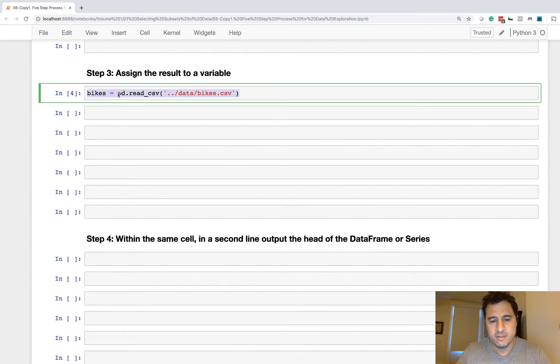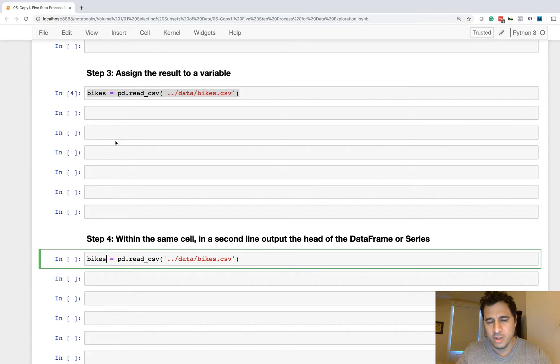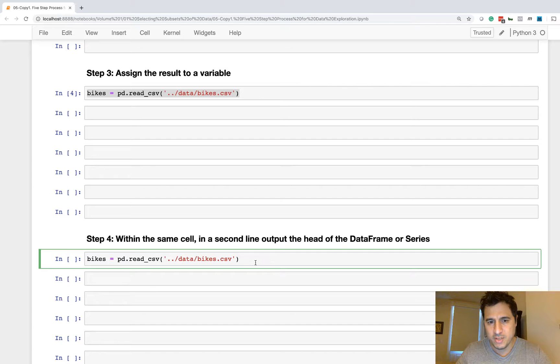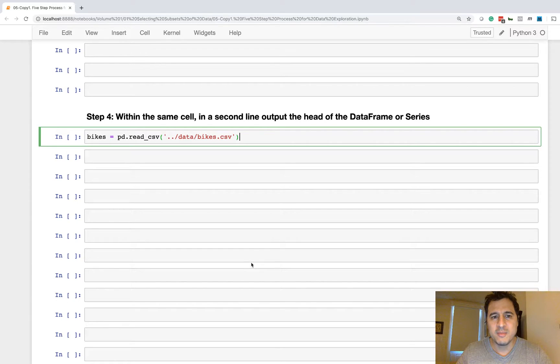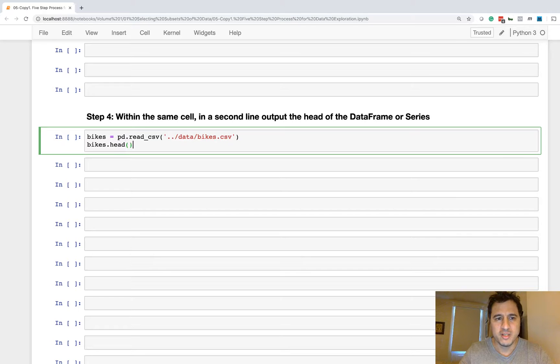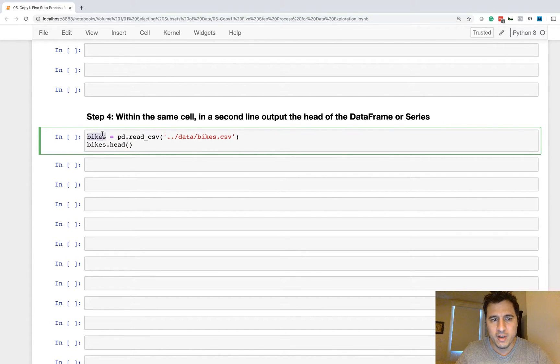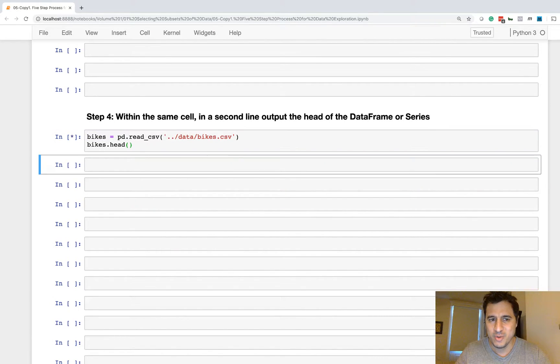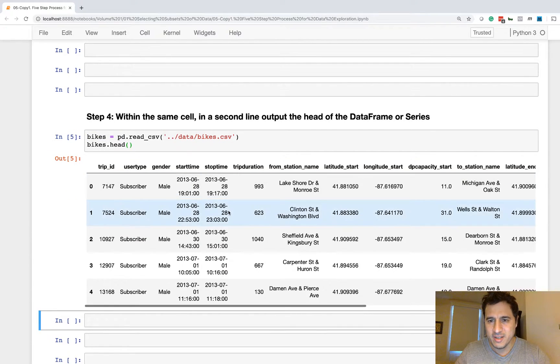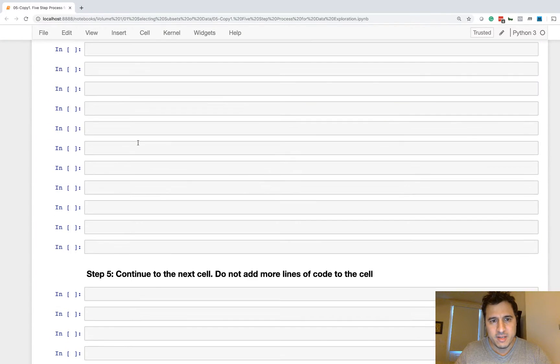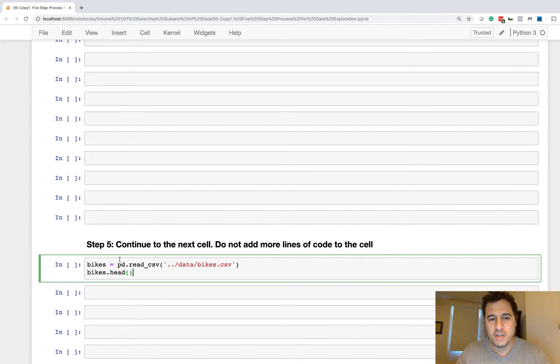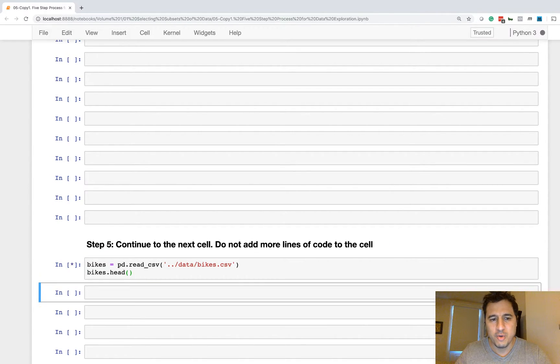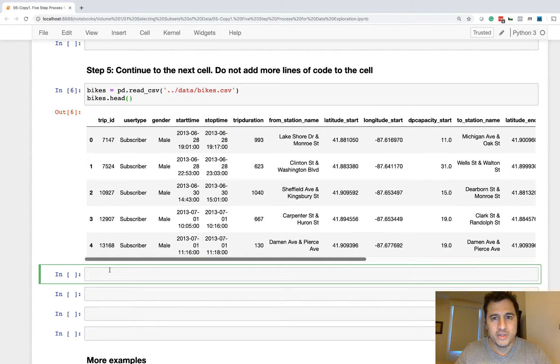So we have this. You have to think of this as all in one single line. This would just all be in one line. You're not going to be repeating everything like this. It all happens in one line, but just for the tutorial's purpose I have to break it up. Within the same cell in a second line, you output the head of the data frame or series.